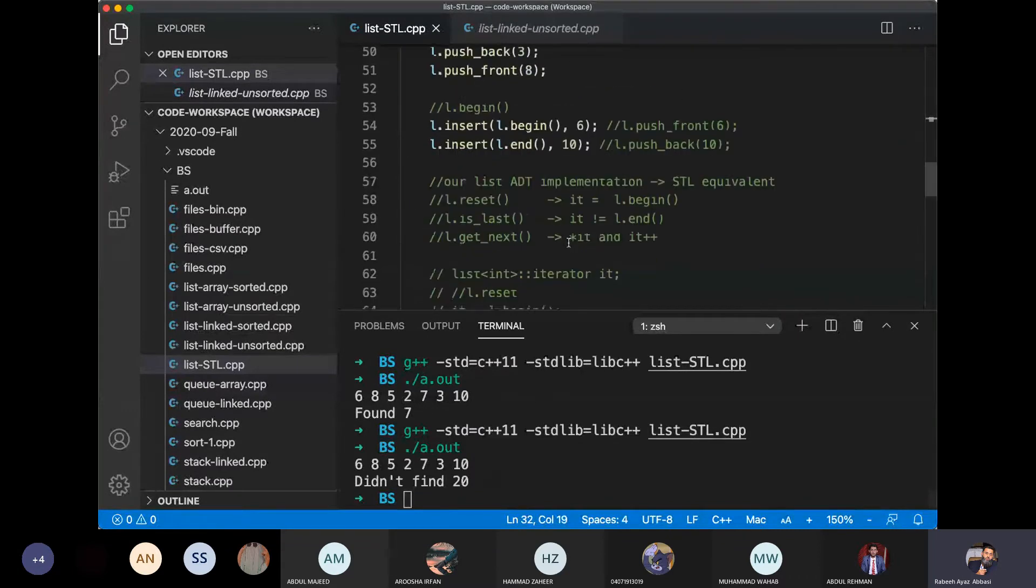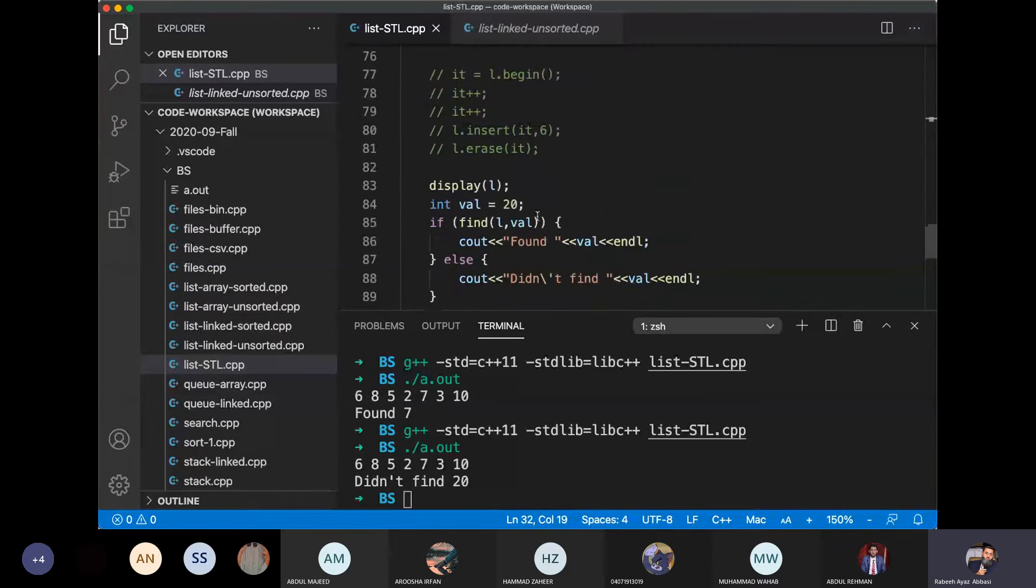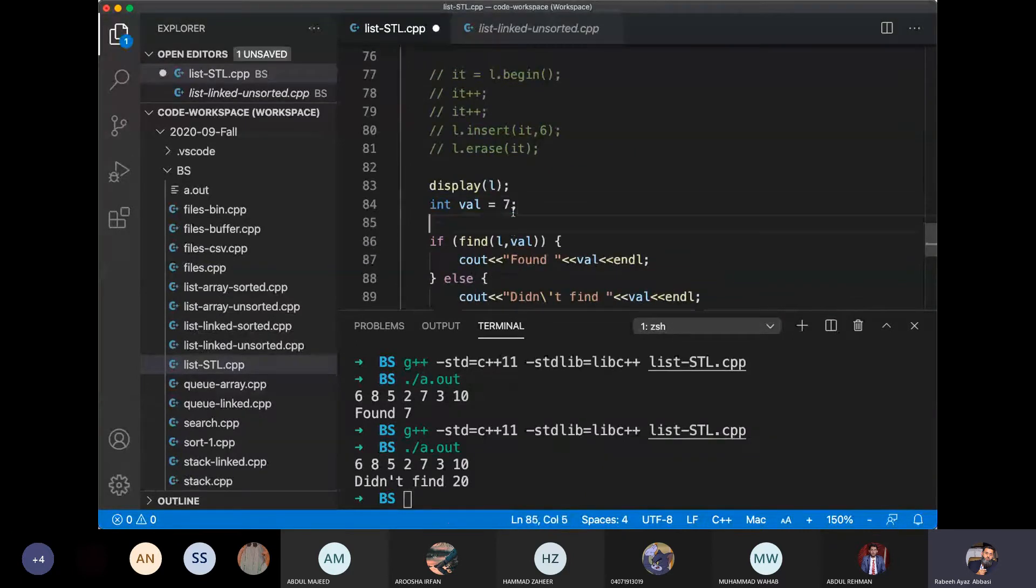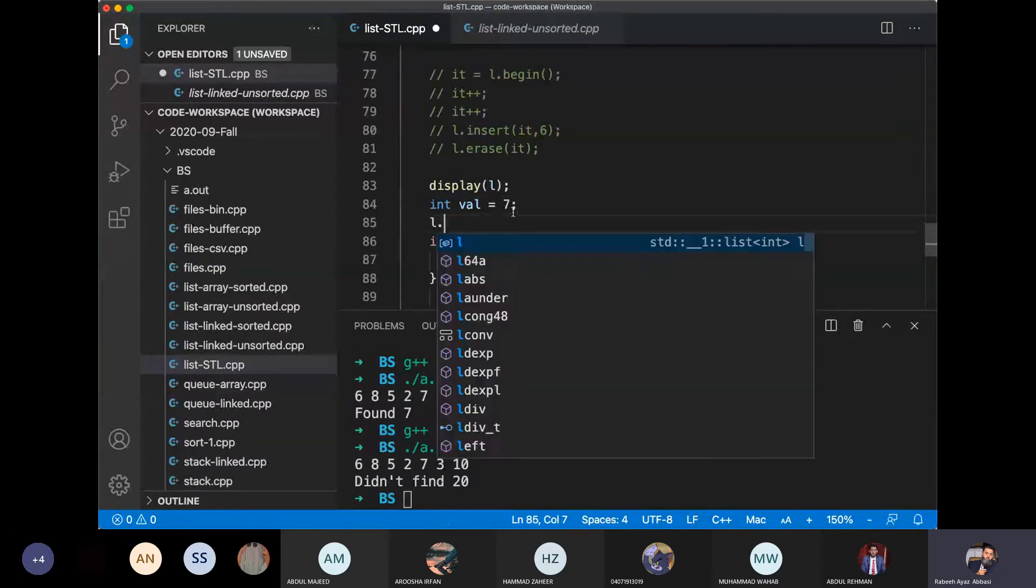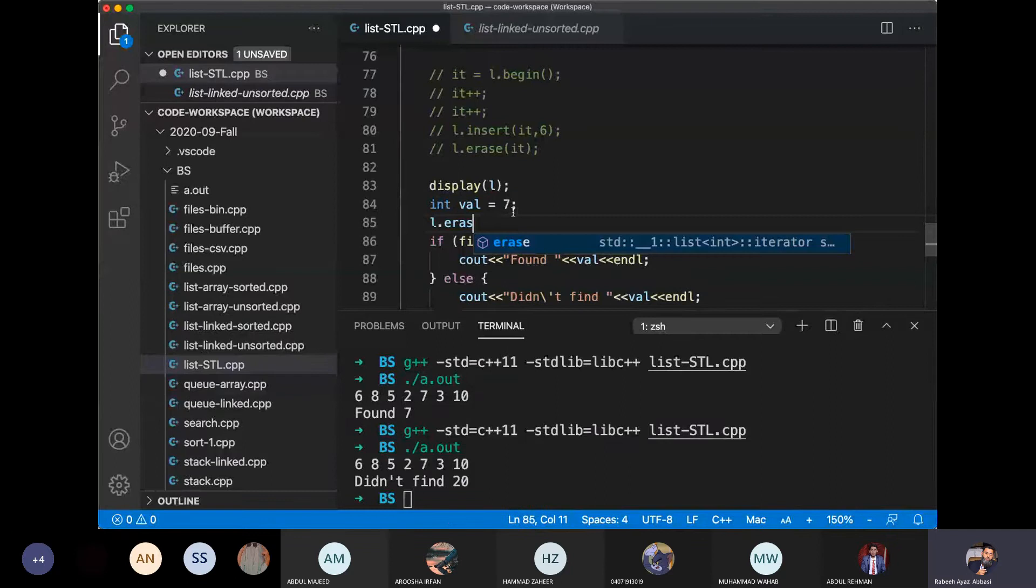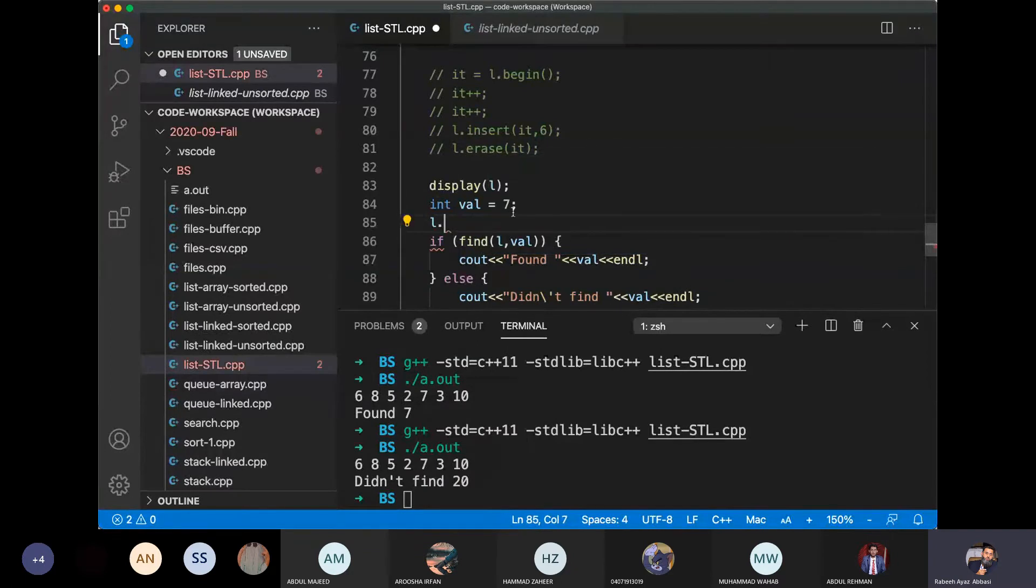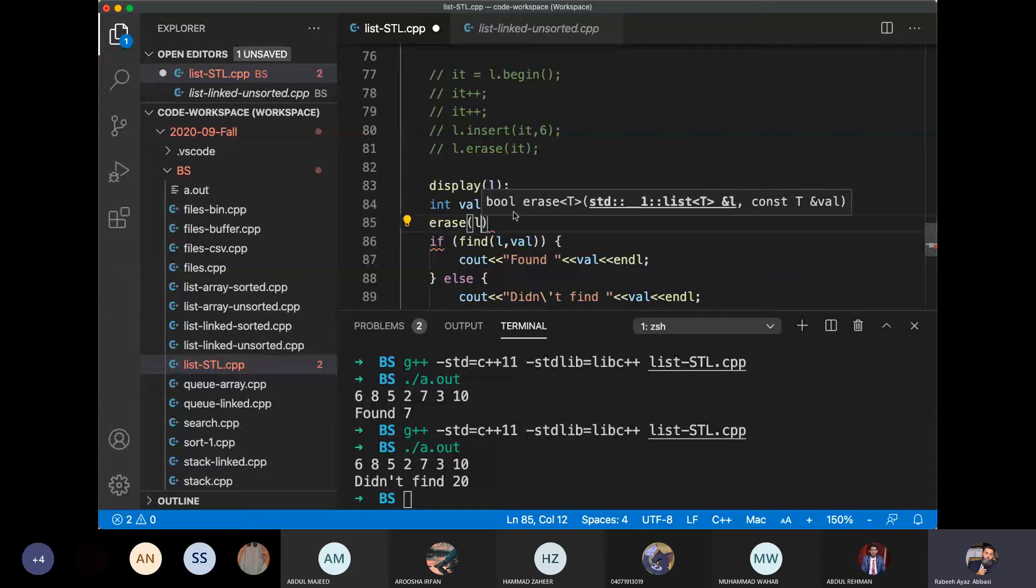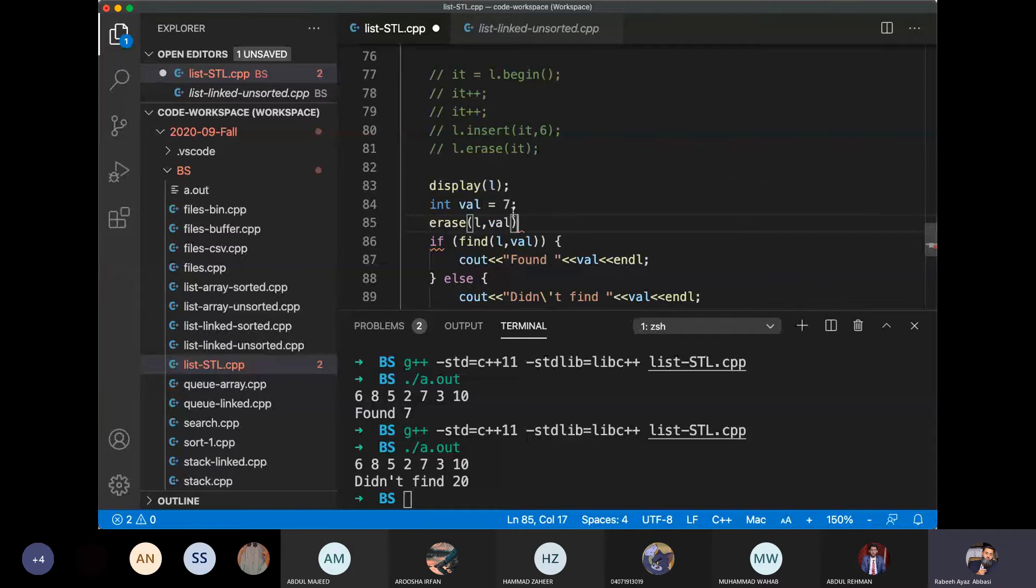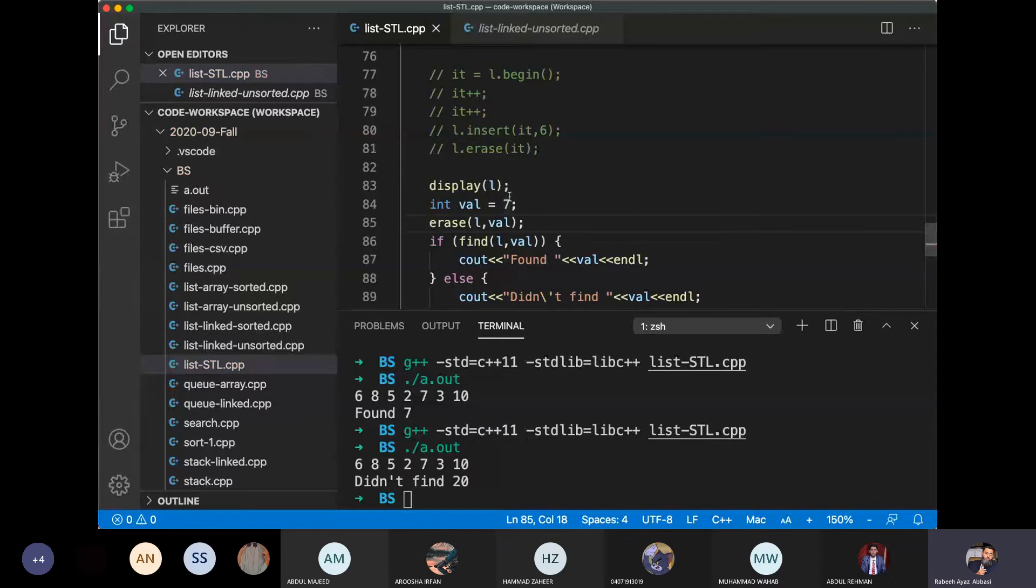What we do is we have 7 in the list. So we have l.erase and then we call the erase function and pass the list and the value. We have passed the value number 7.